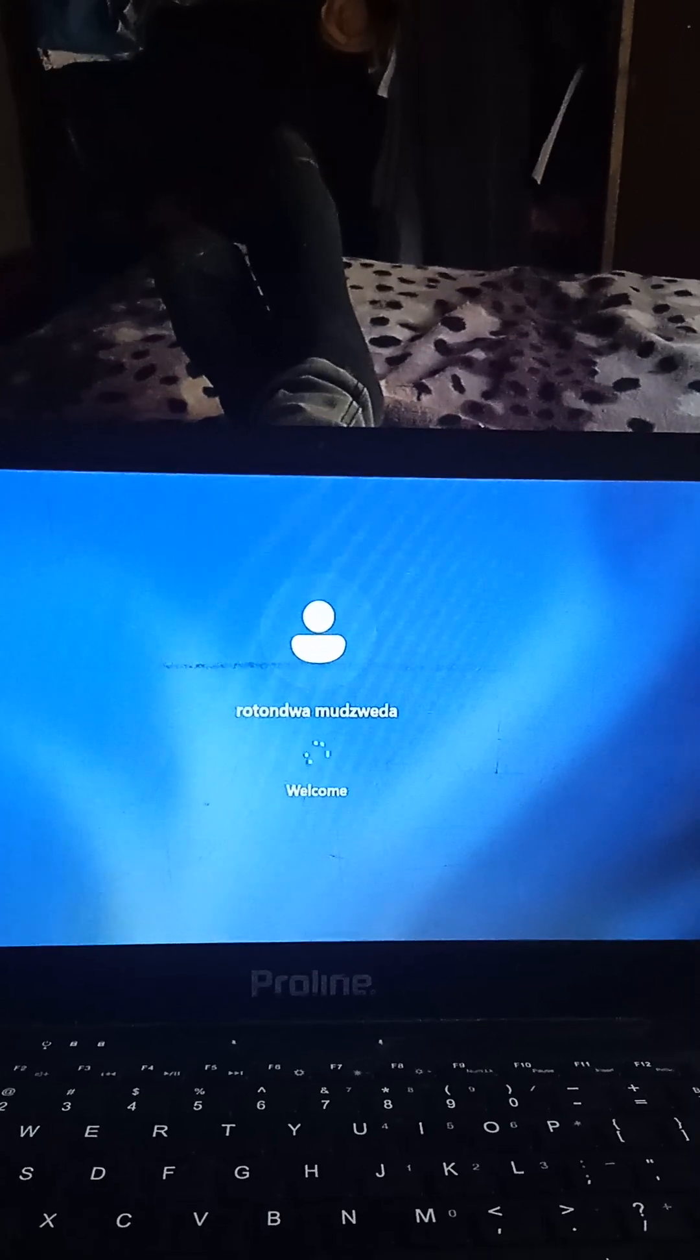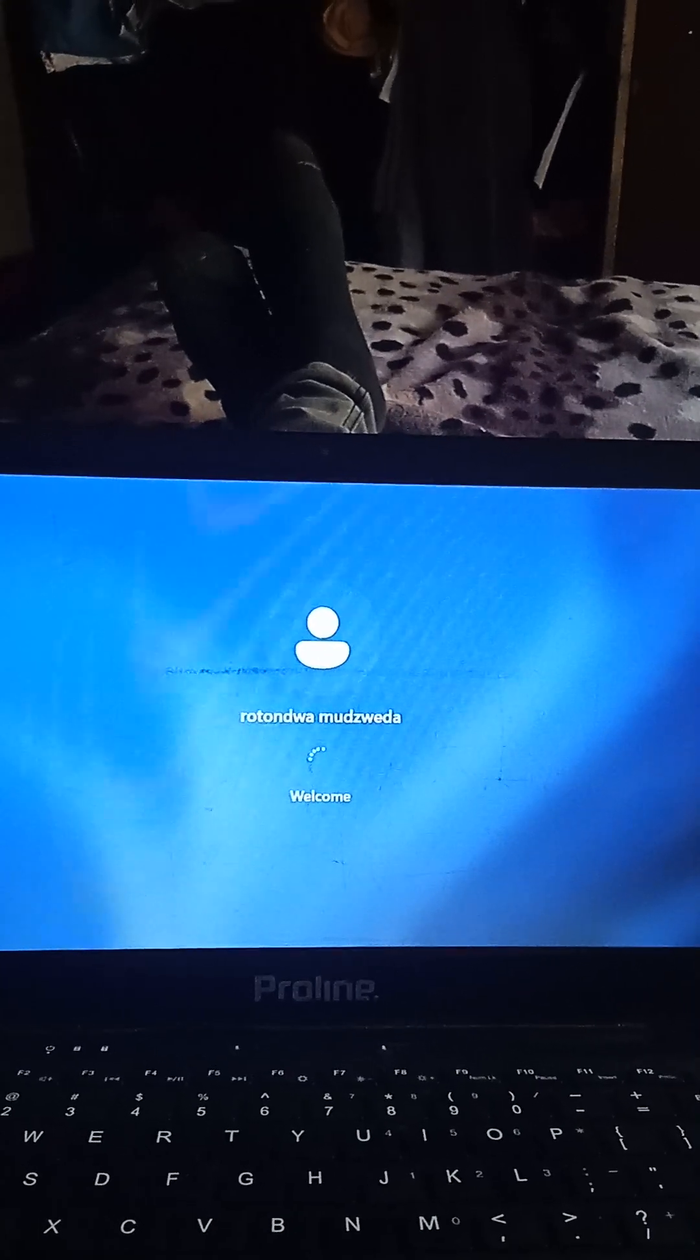So please don't panic. This is the problem that most laptops are facing these days, especially the Proline. That's why I had to do this using a Proline, because most people commenting on my page are mentioning Proline.